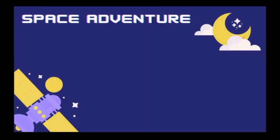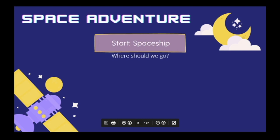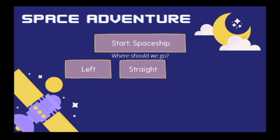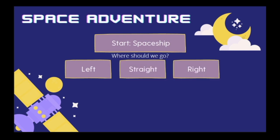Let's get started by getting a piece of paper and pencil ready — or in my case, a document I've already made. At the very top we're going to plan out our space adventure. First, we're going to start in our spaceship and ask the player where should we go, giving them three different options: go left, go straight, or go right. These will be option buttons.